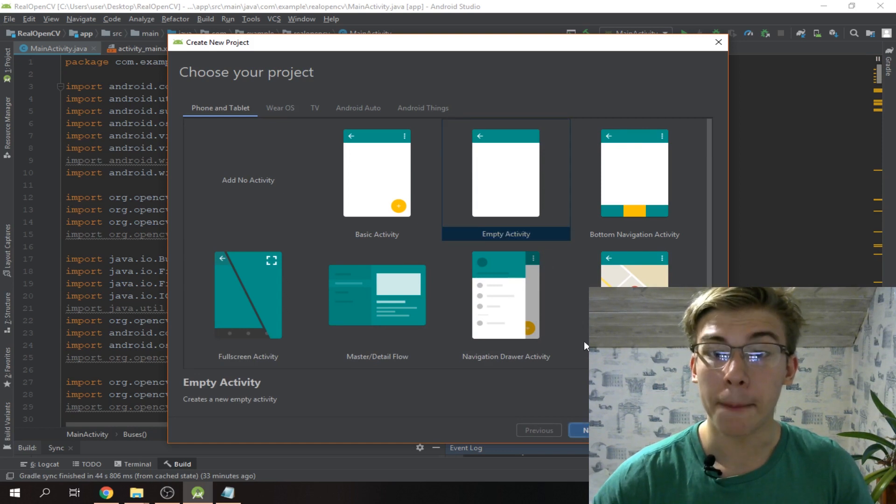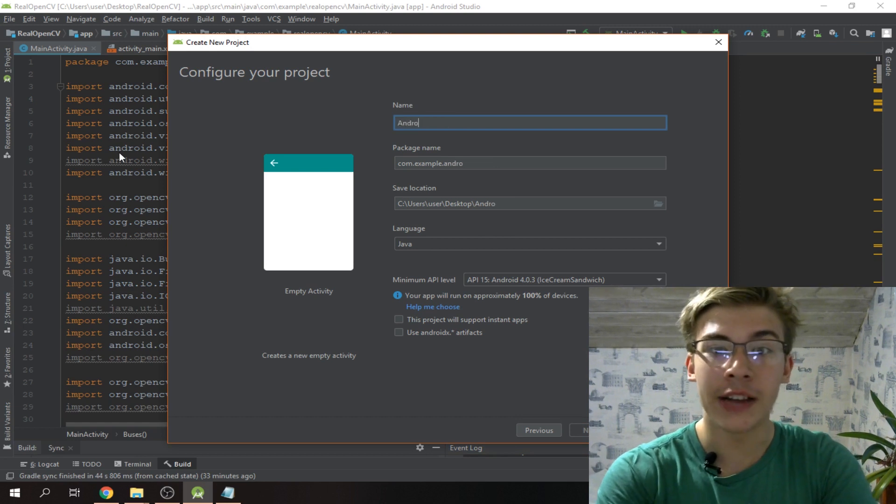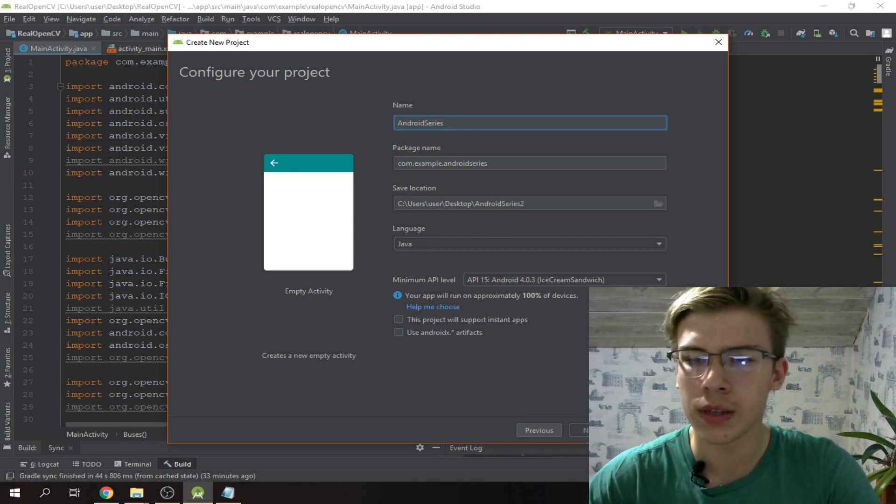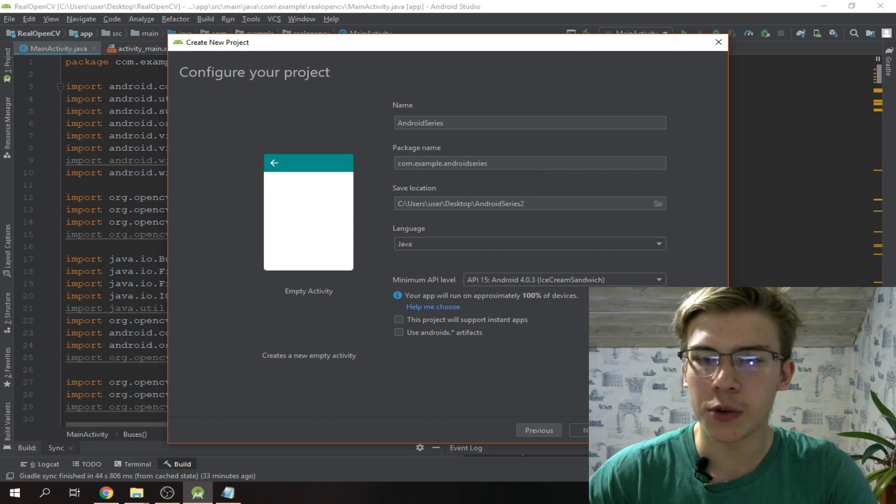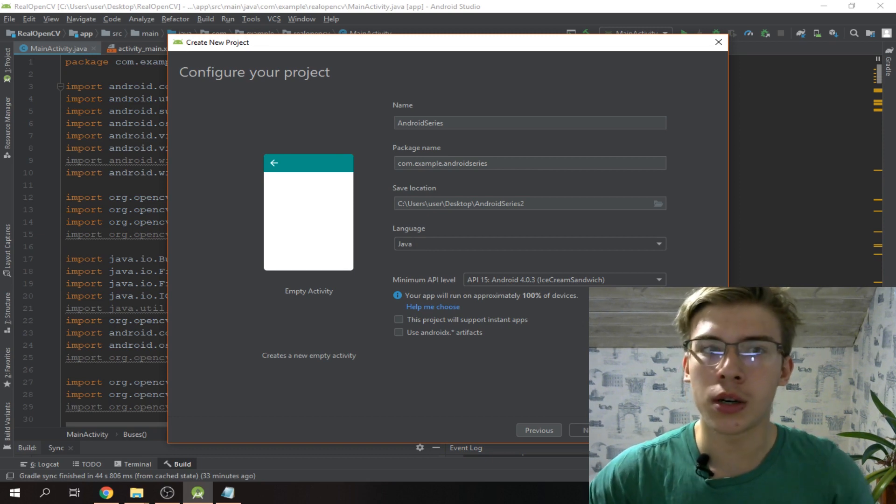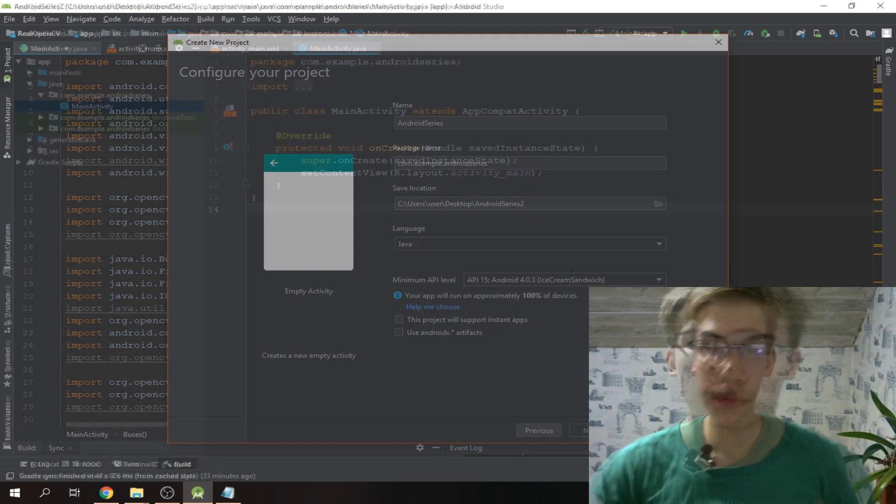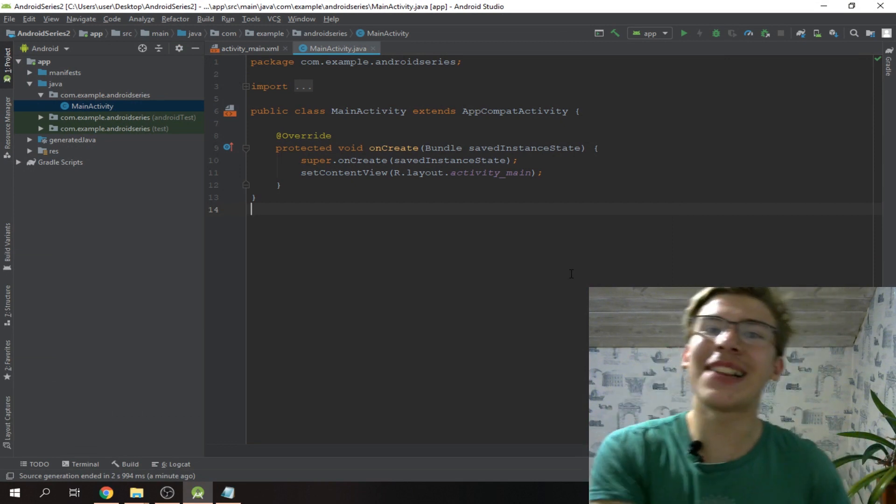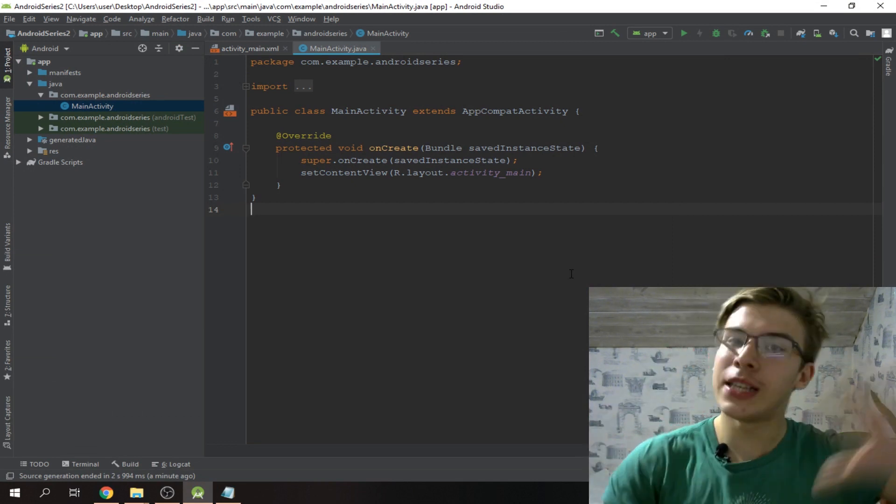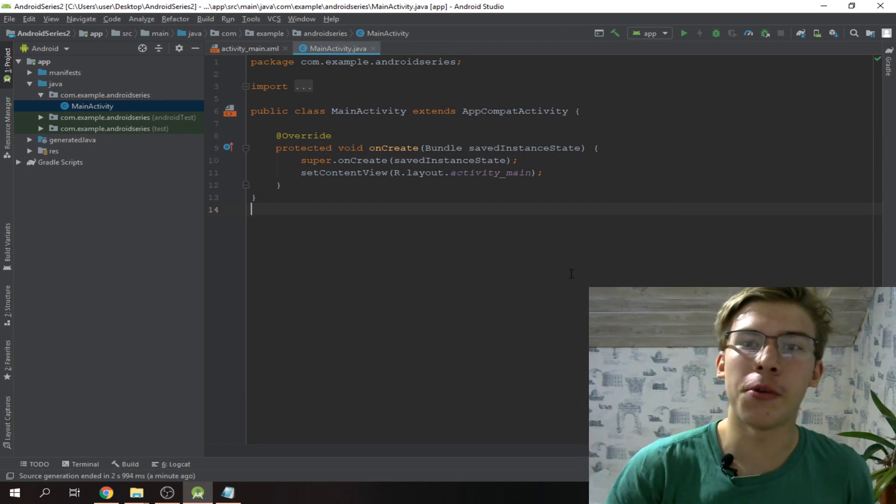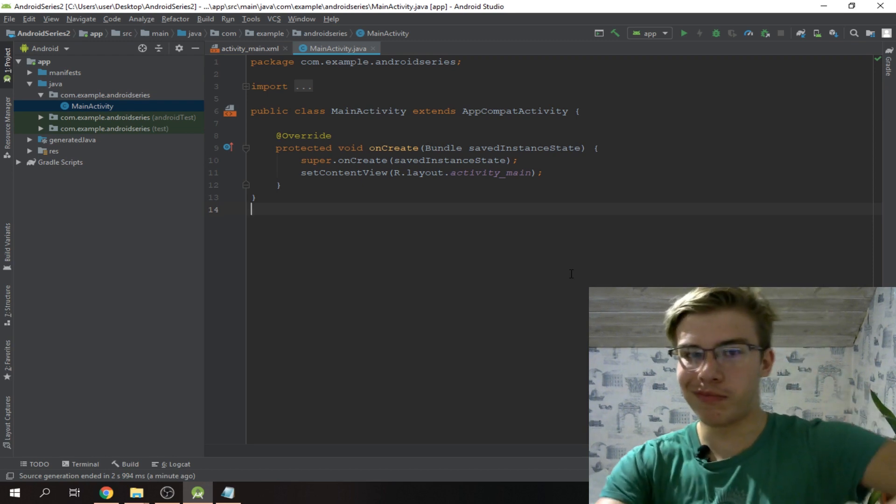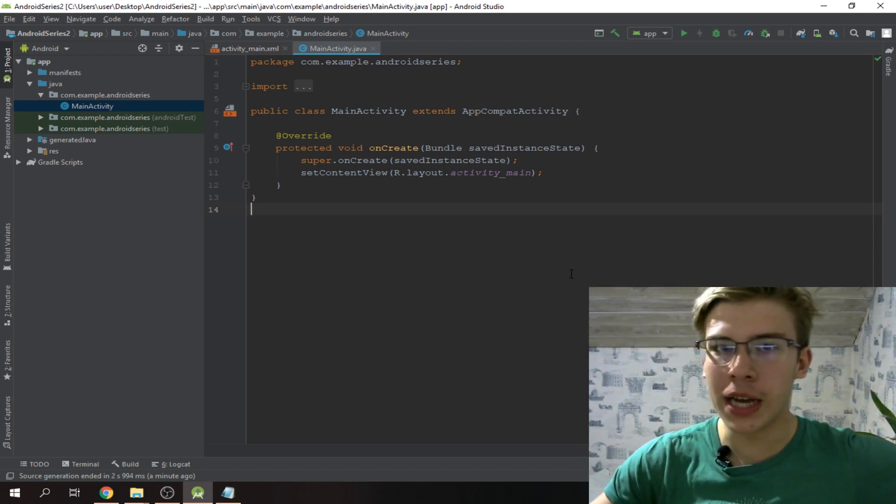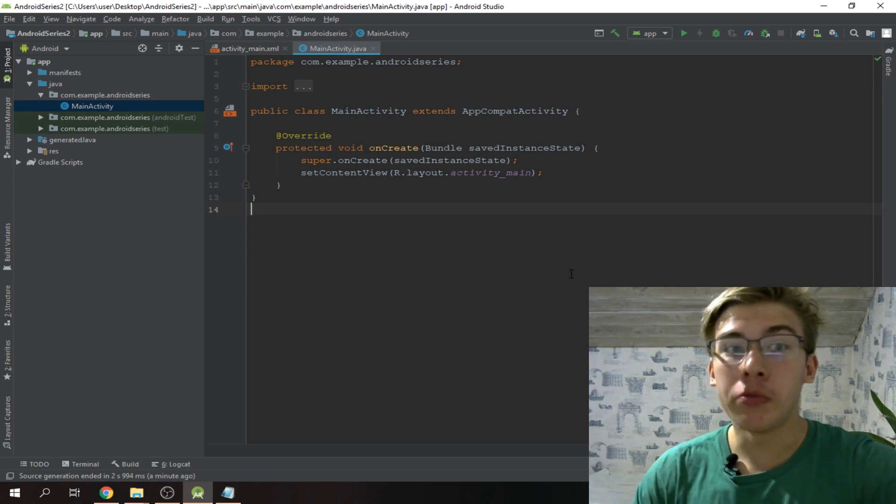Empty activity, we'll call it Android series. Finished, language Java - that's what we're gonna be using here. Alright folks, so basically at this point we've just set up a new Android Studio project.